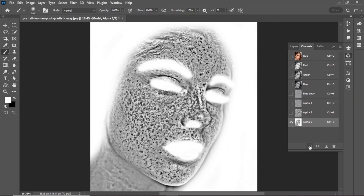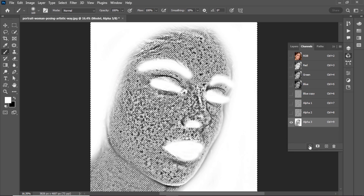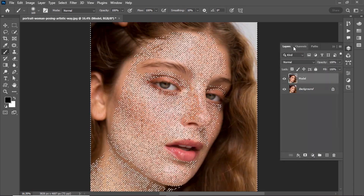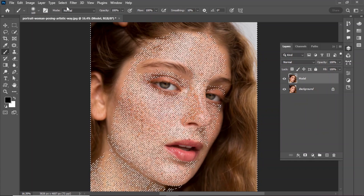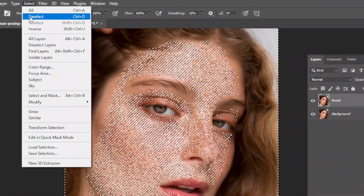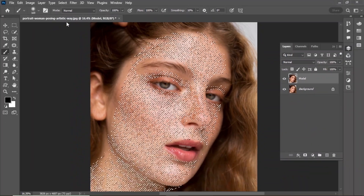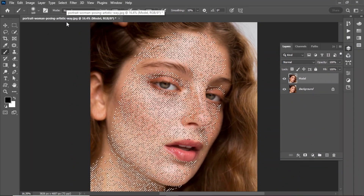Once you're satisfied, hit on the selection icon. This will load the channel as a selection. Select the RGB channel and go back to the layer panel. Go to Select and hit on Inverse. This will invert your selection.